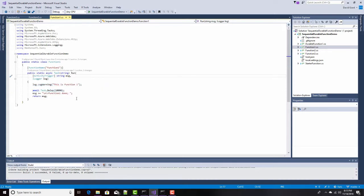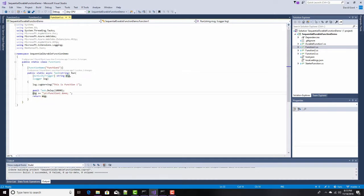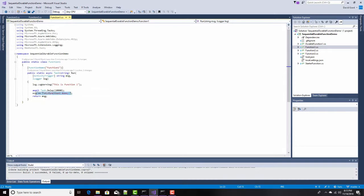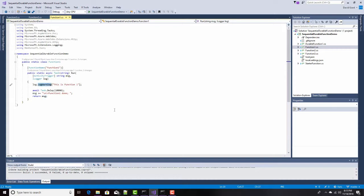And then they take in this message right here, and they output the same message with a carriage return line feed with Function1 done, or Function2 done, or Function3 done. And they return that. The input message followed by a carriage return followed by a function with x done. Something really simple like that, just so you can see it logging in the output window. And by the way, I use this log warning because that shows up as yellow, and it makes it a little easier to spot.